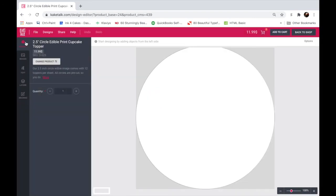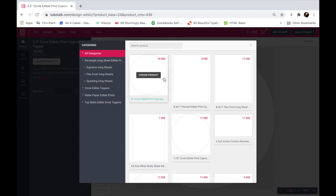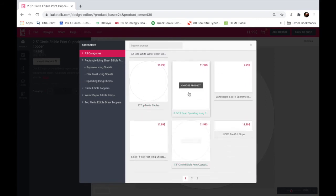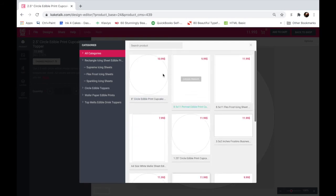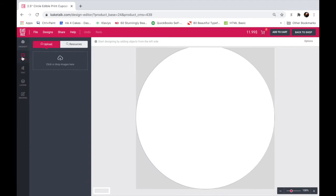So let's get to the fun part. Here the product, we chose a 2.5 edible print cupcake topper. But if you just change your mind and don't want to go all the way back and search for another product on our site, you can change it directly from here. So you click change product, you can see all the templates here that I showed you at the beginning of this tutorial. So if you change your mind you can choose another product, but for now we'll stick with this. Now images, you can click or drop images here.